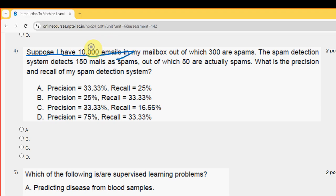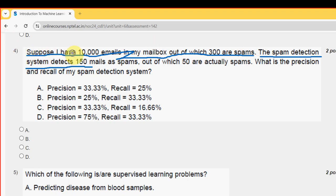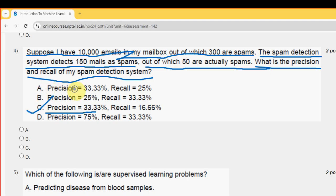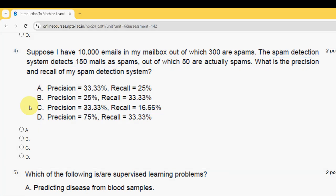Fourth question: suppose I have 10,000 emails in my mailbox, out of which 300 are spam. For the spam detection system, the probable solution is the third option — precision equals 33.3% and recall equals 16.66%. So mark option C as the probable solution for the fourth question.